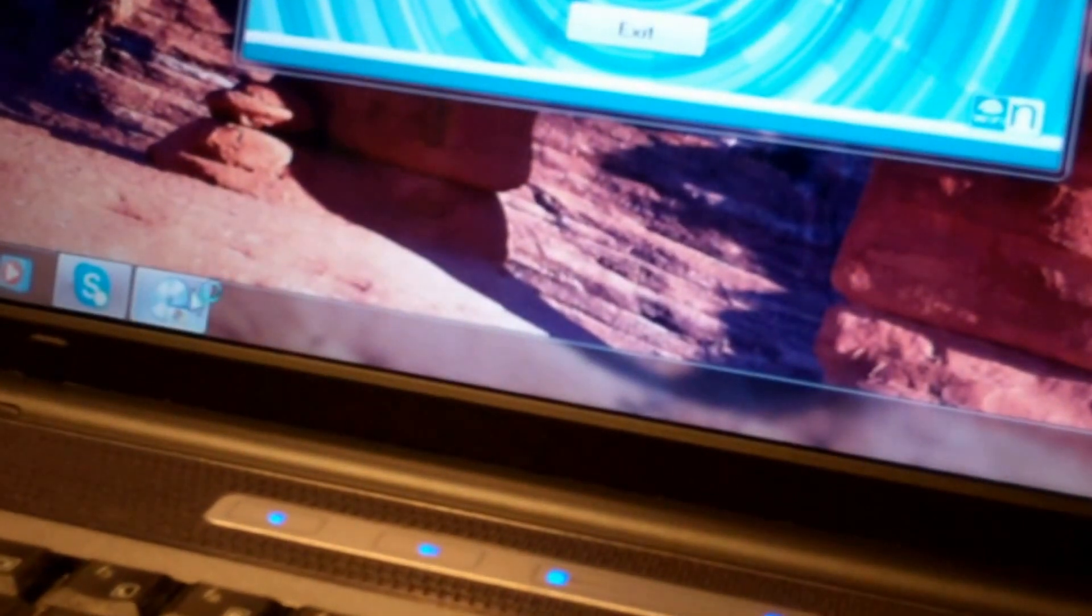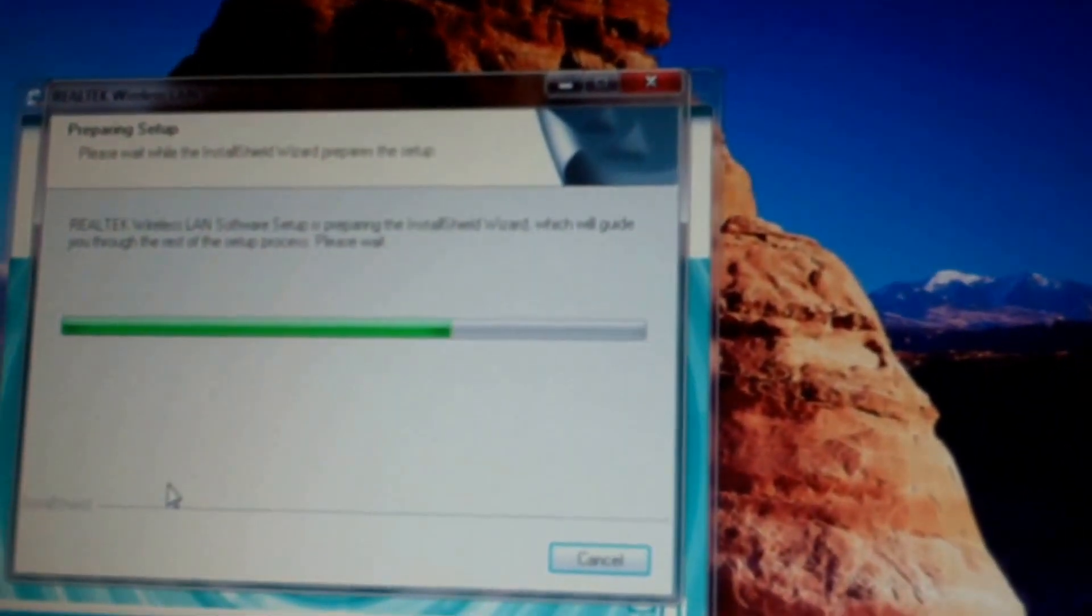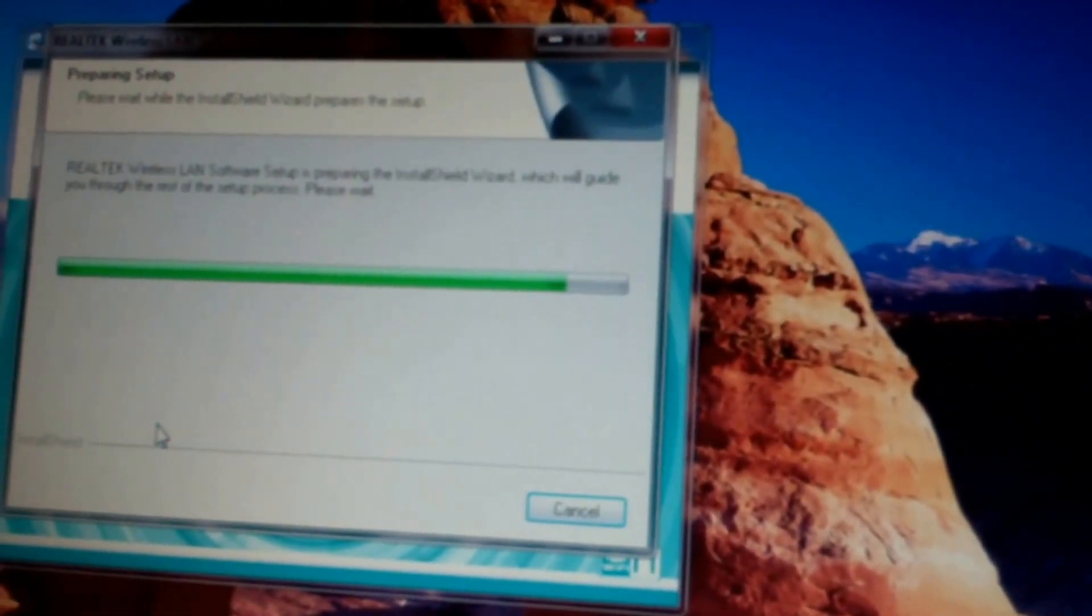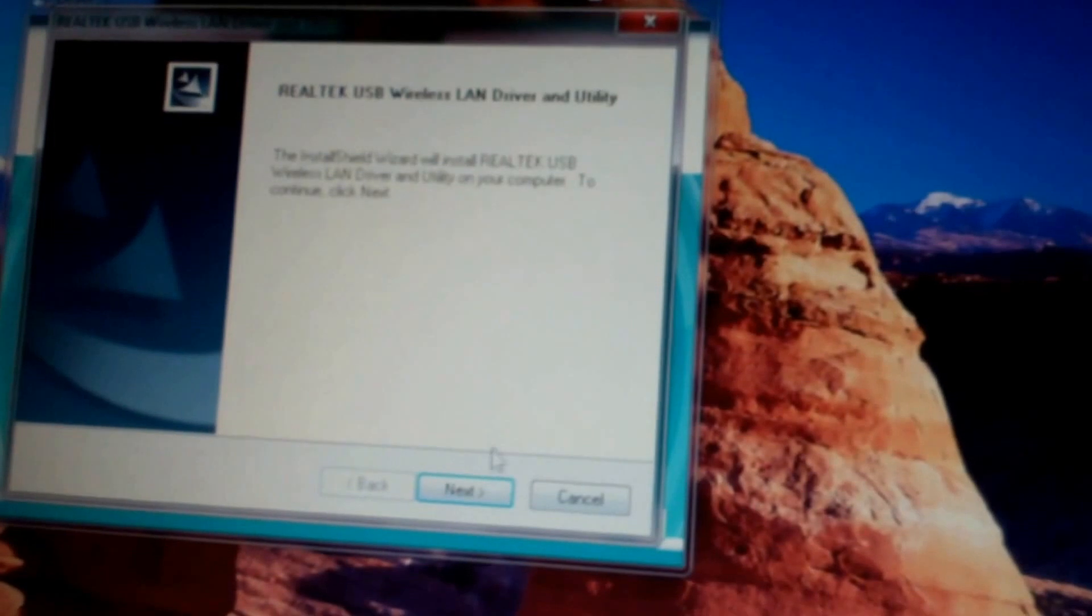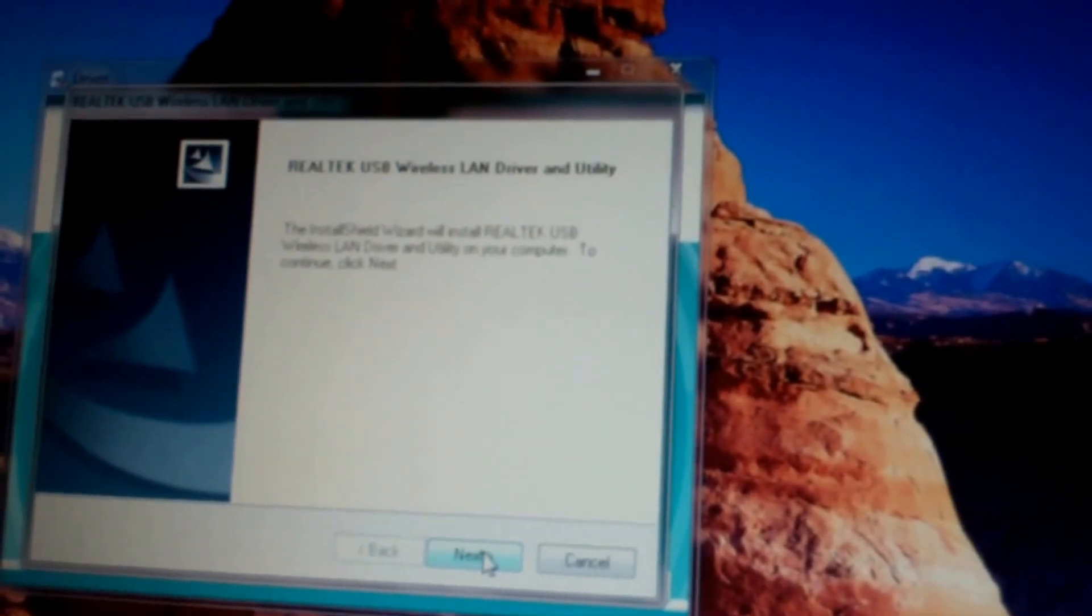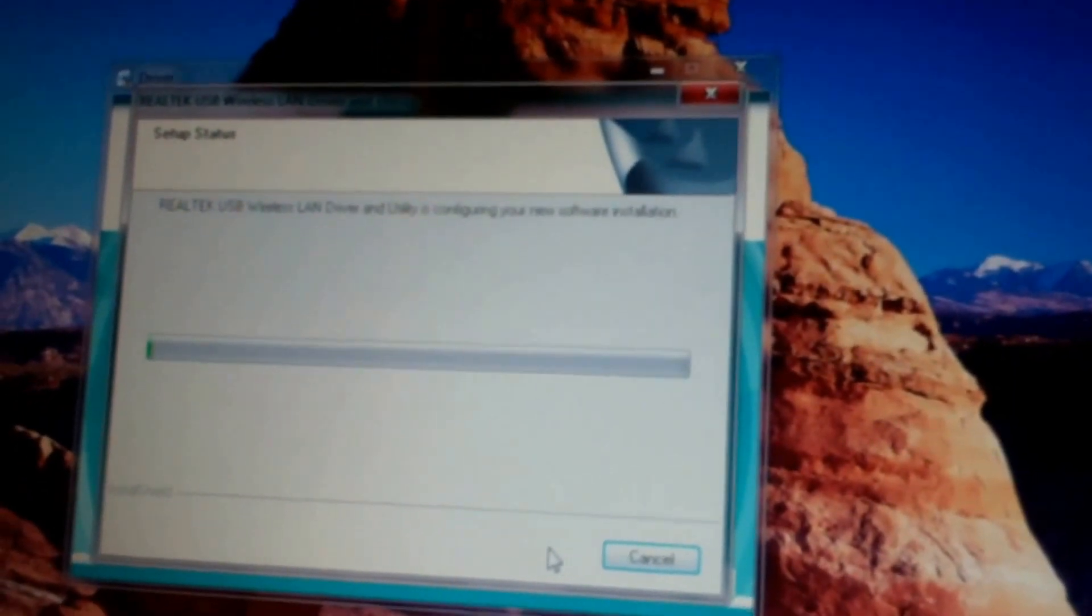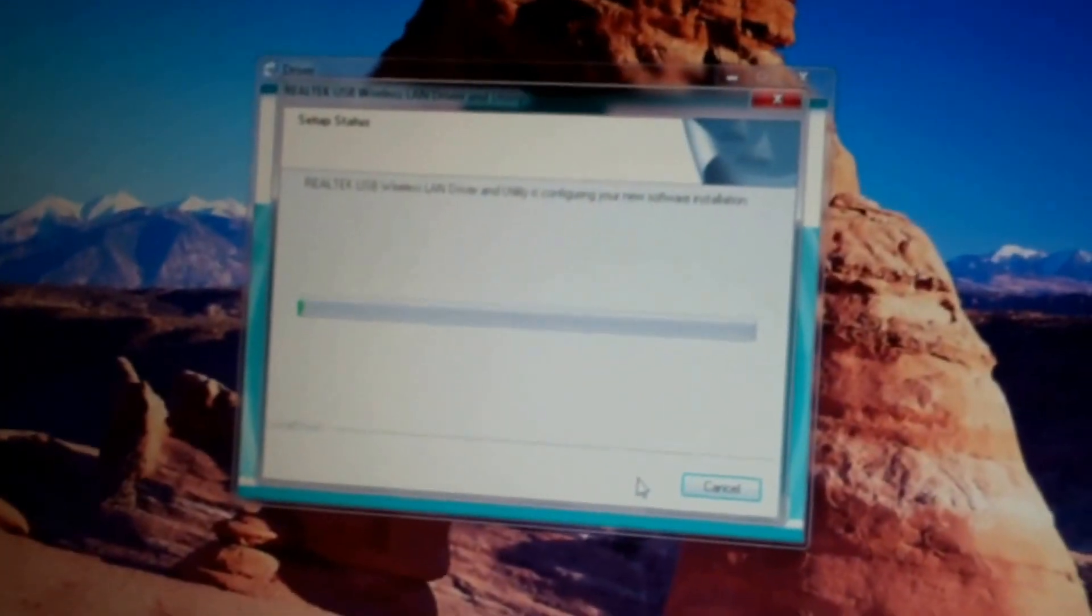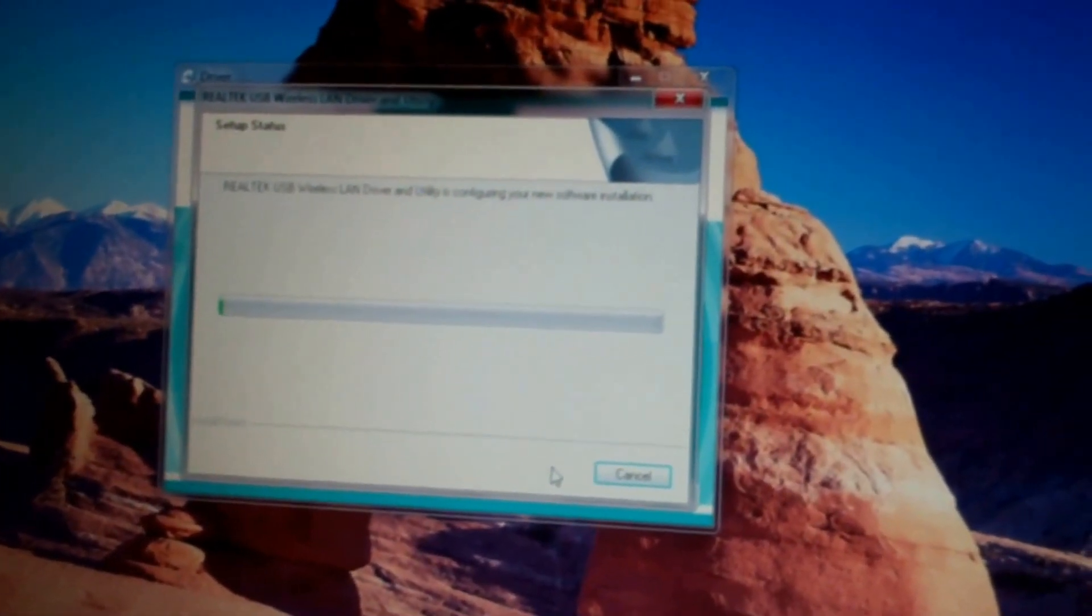What is it here? There we go, Realtek wireless LAN software. Install shield. Okay, install shield will install Realtek USB wireless LAN driver and utility for your computer. Kind of reading this off because the camera doesn't seem to focus real well on what's being displayed on the screen, so we'll wait for this to install. Looks like it's going to take a few minutes.